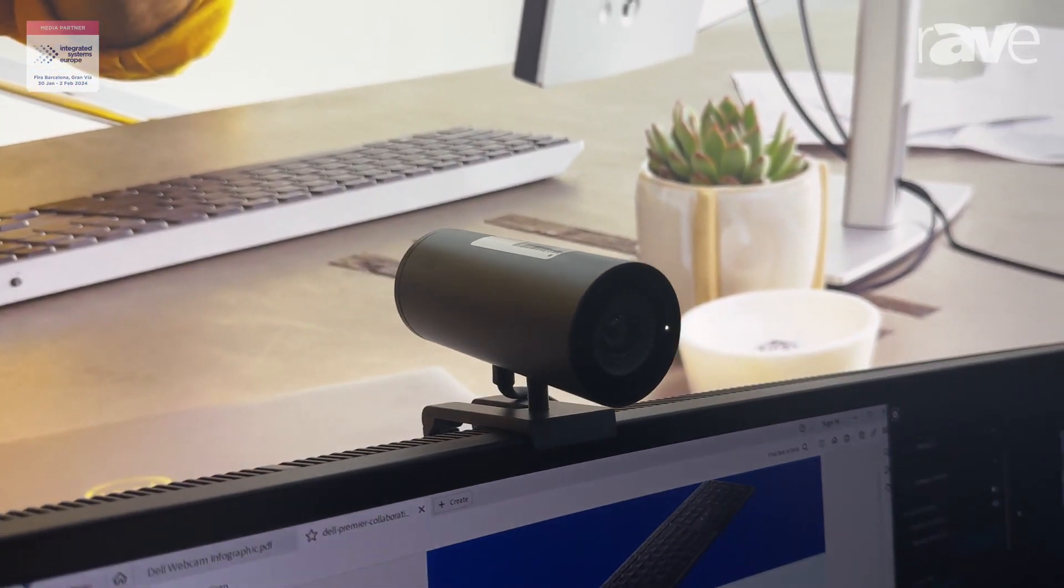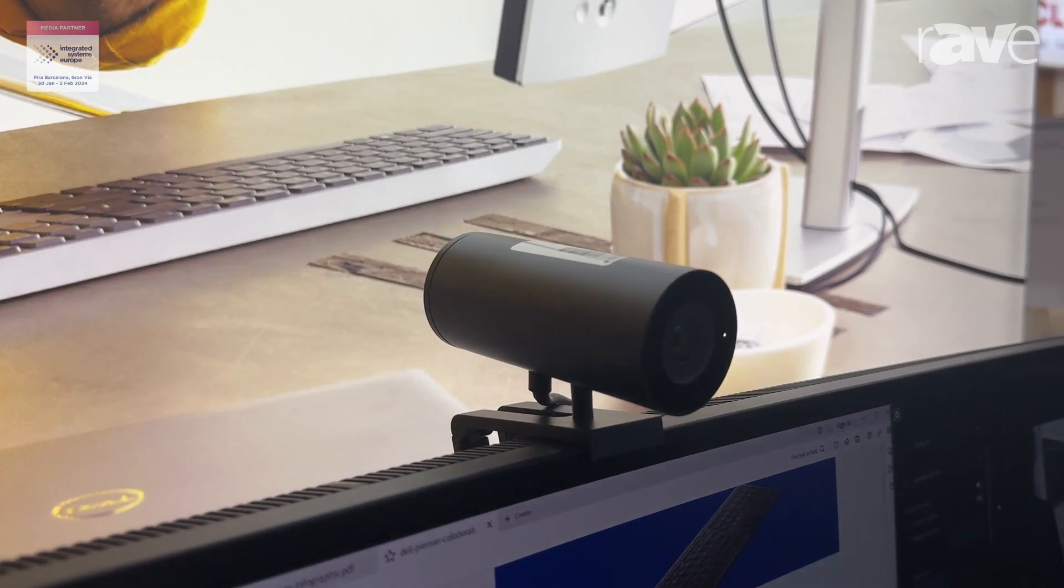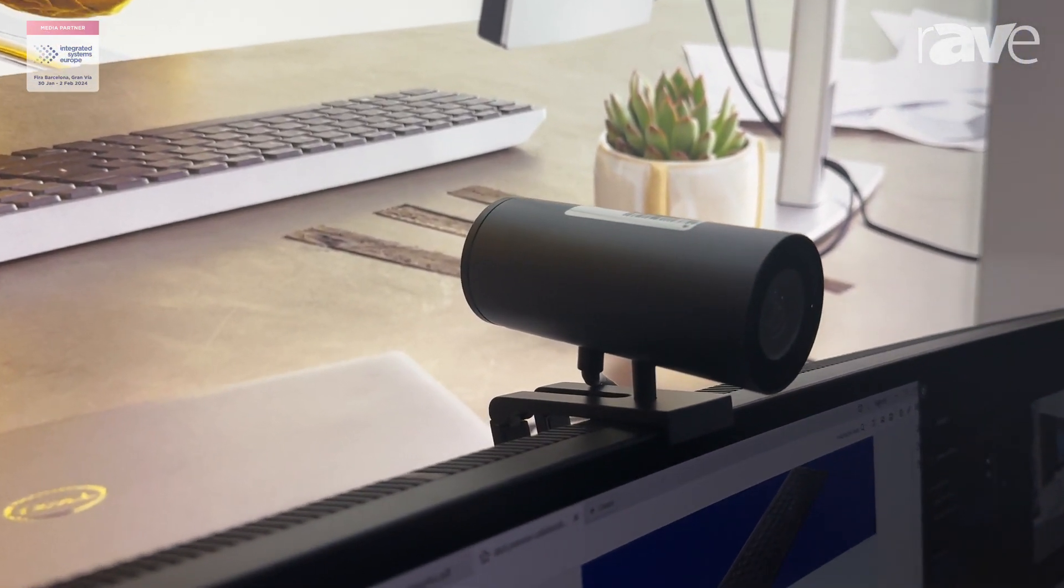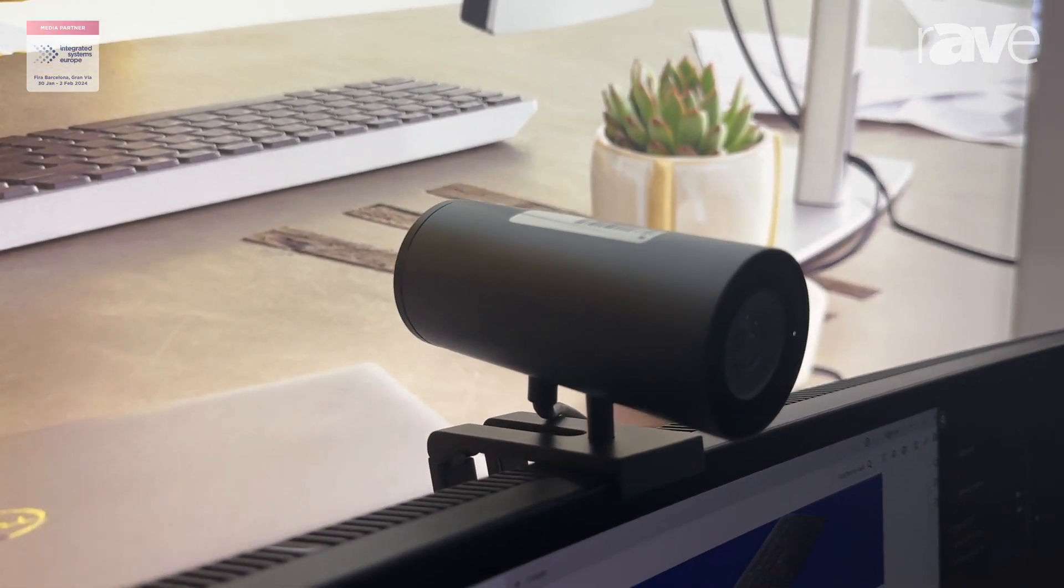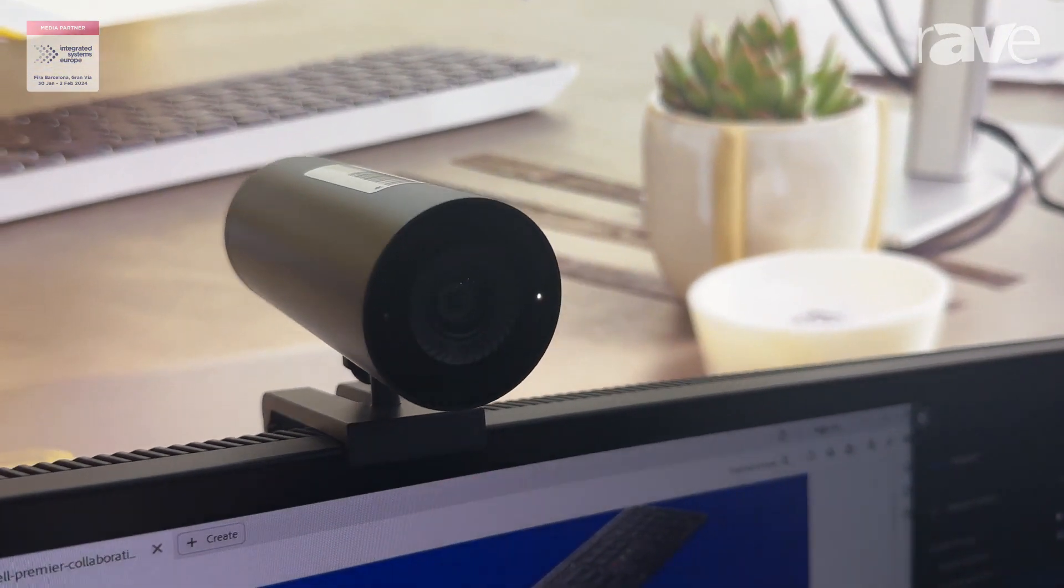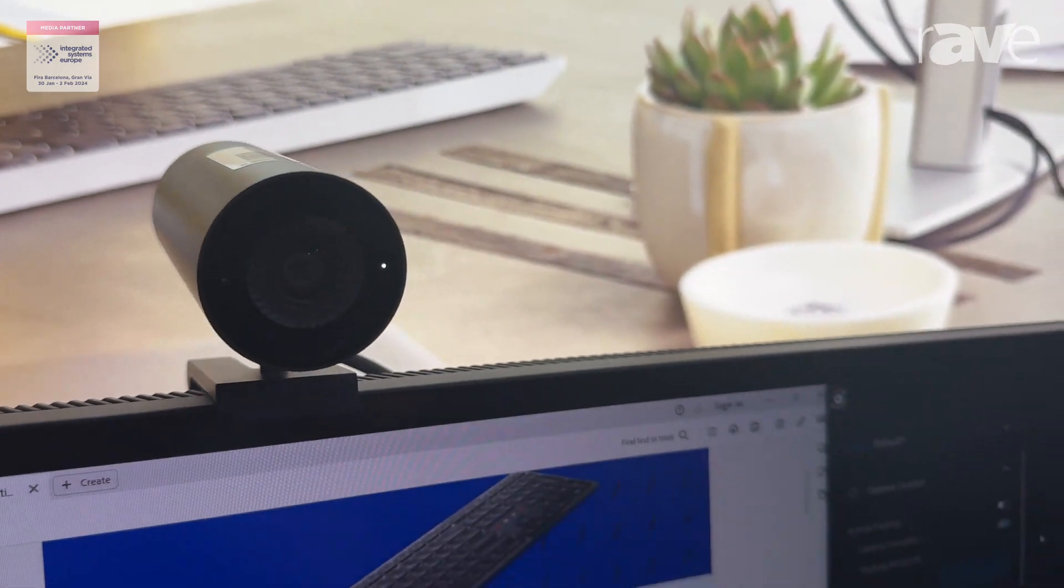It comes with a proximity sensor and an IR camera as well, so you can do Windows Hello and Dell Express sign-in.